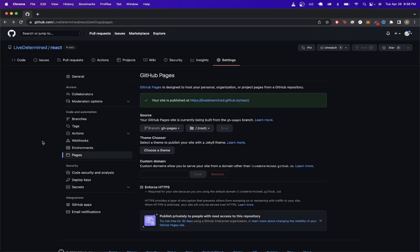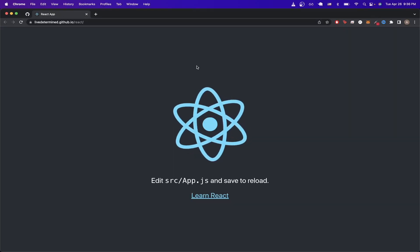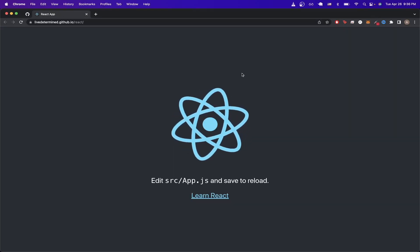In today's tutorial, I will show you how to upload a React app to GitHub Pages. And this is what the final result will look like. You'll be able to click on this link and see your React app, just like you see here.